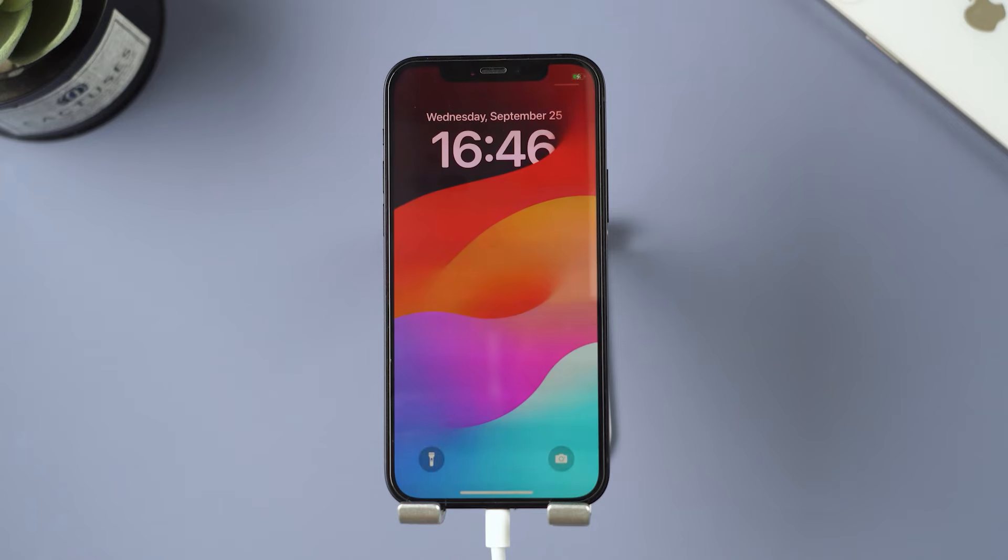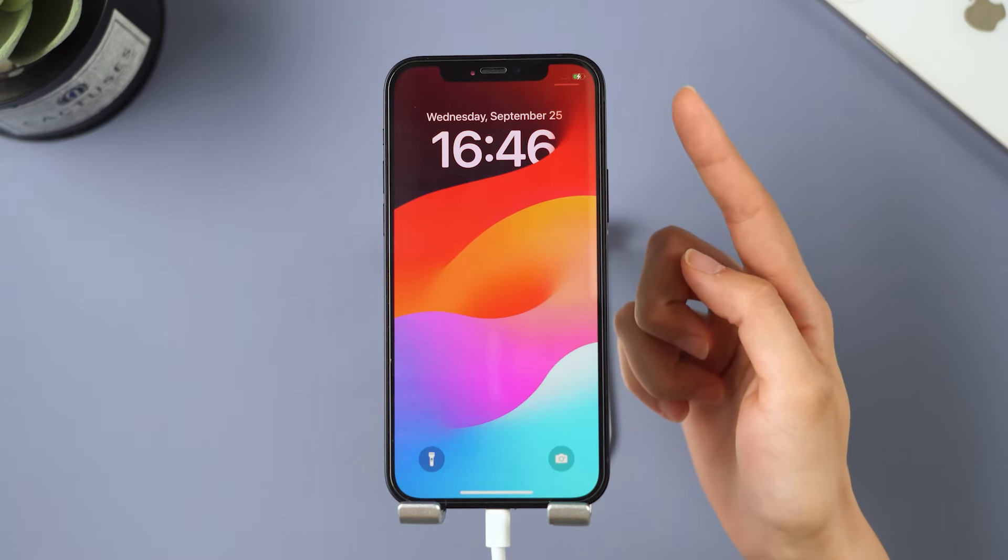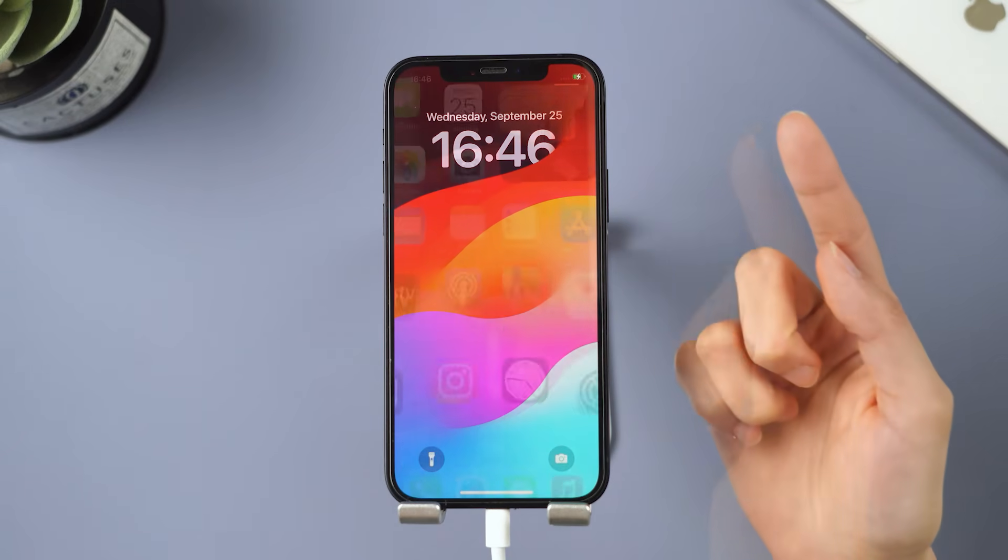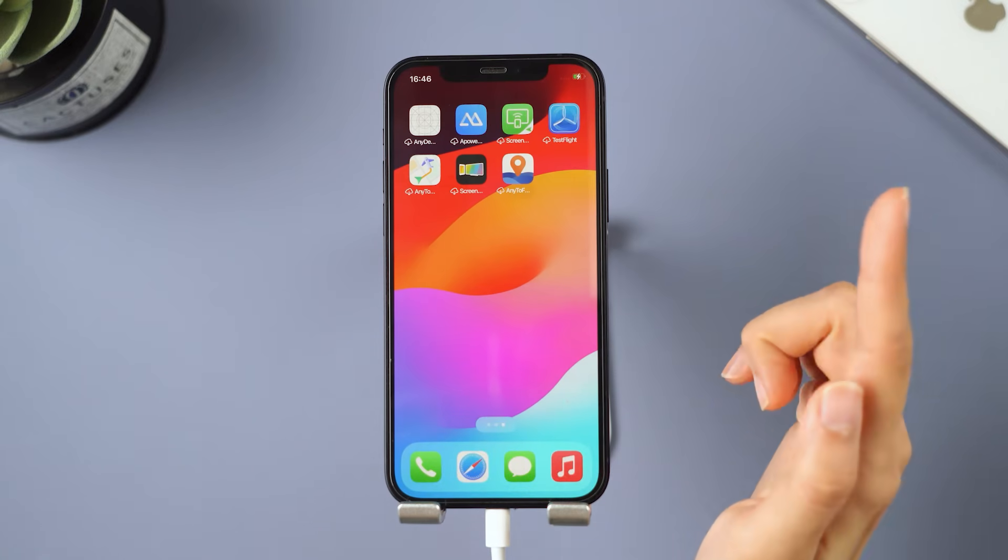Now check your iPhone. If the annoying keep restarting issue no longer occurs, then you can enjoy your iPhone to the fullest.